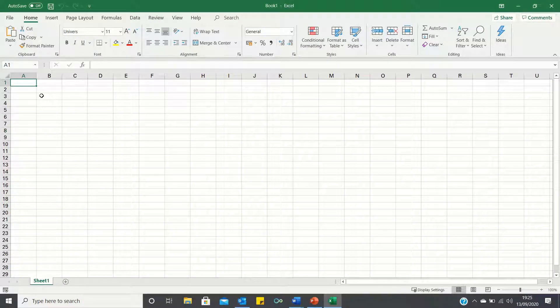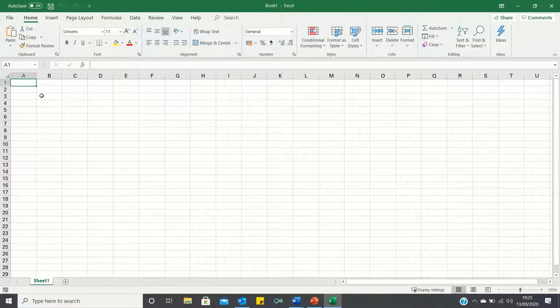Hello everyone and welcome to this video where I'll show you how to display the Developer tab in the Excel ribbon, which is usually hidden by default.